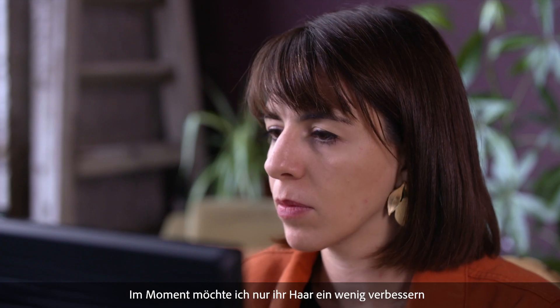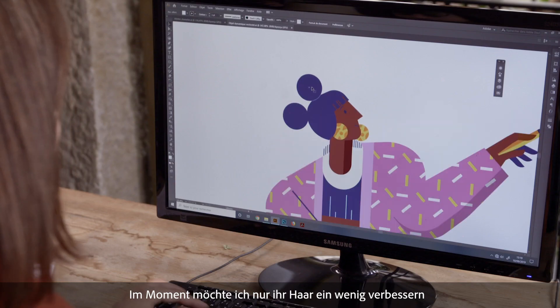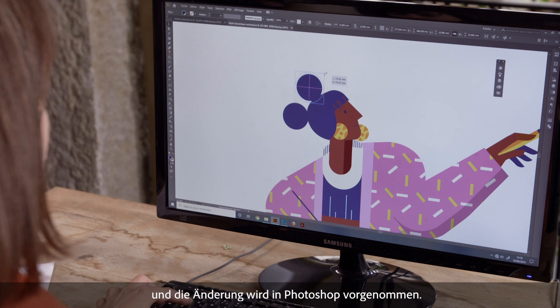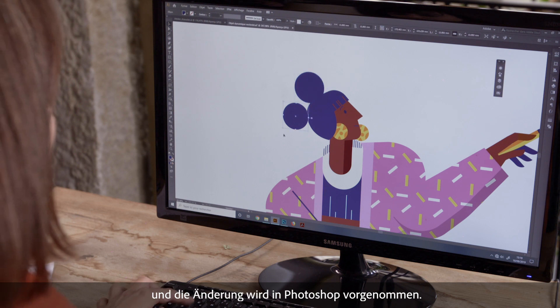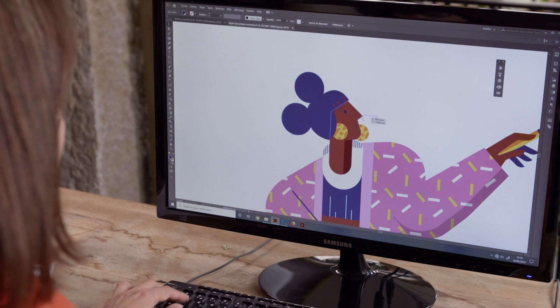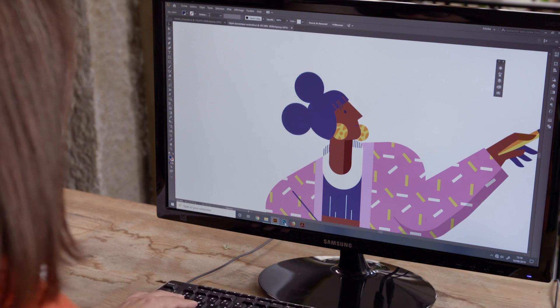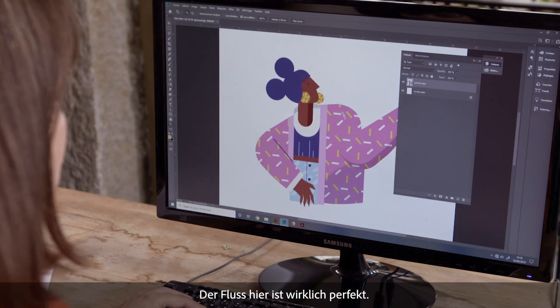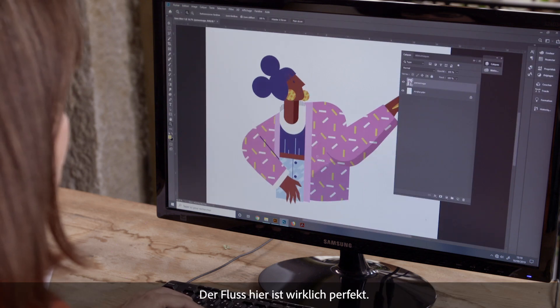Right now, I just want to retouch her hairstyle a little, and the changes are made on Photoshop. The flow is really perfect.